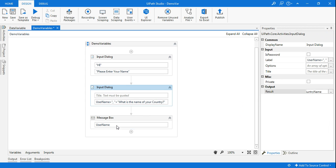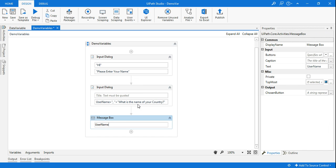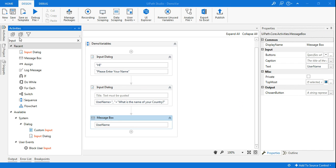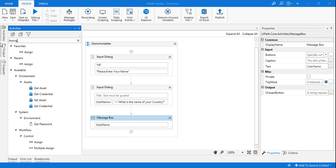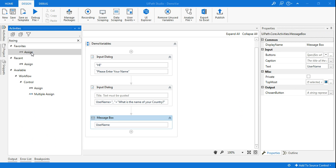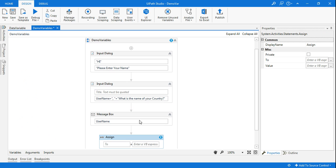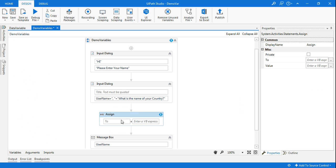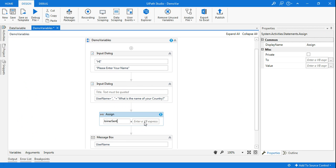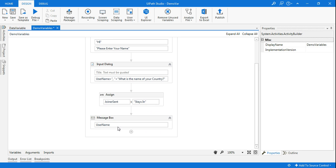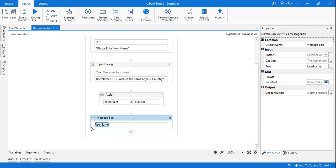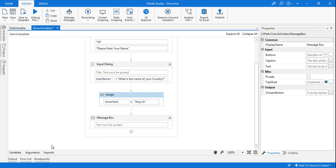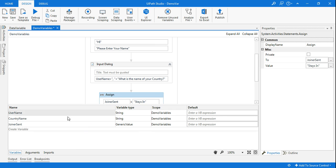Now I want to say the final message should be Rakesh stays in India. So that should be my final. So what I will do I'll use another activity called assign. Now in this assign, I'm going to keep it just above the message box. And let's say I want to have a joiner. So I will do again ctrl K, joiner sentence. This is a variable name and I'm going to give a sentence stays in. So here I'm going to type in double quotes stays in.